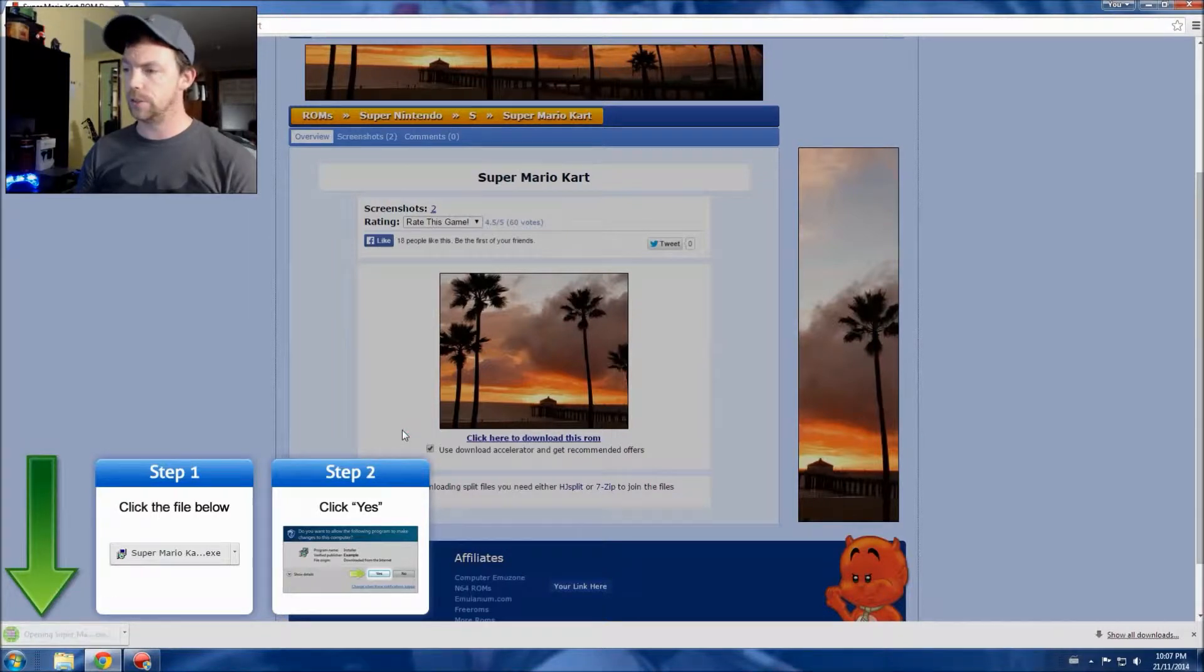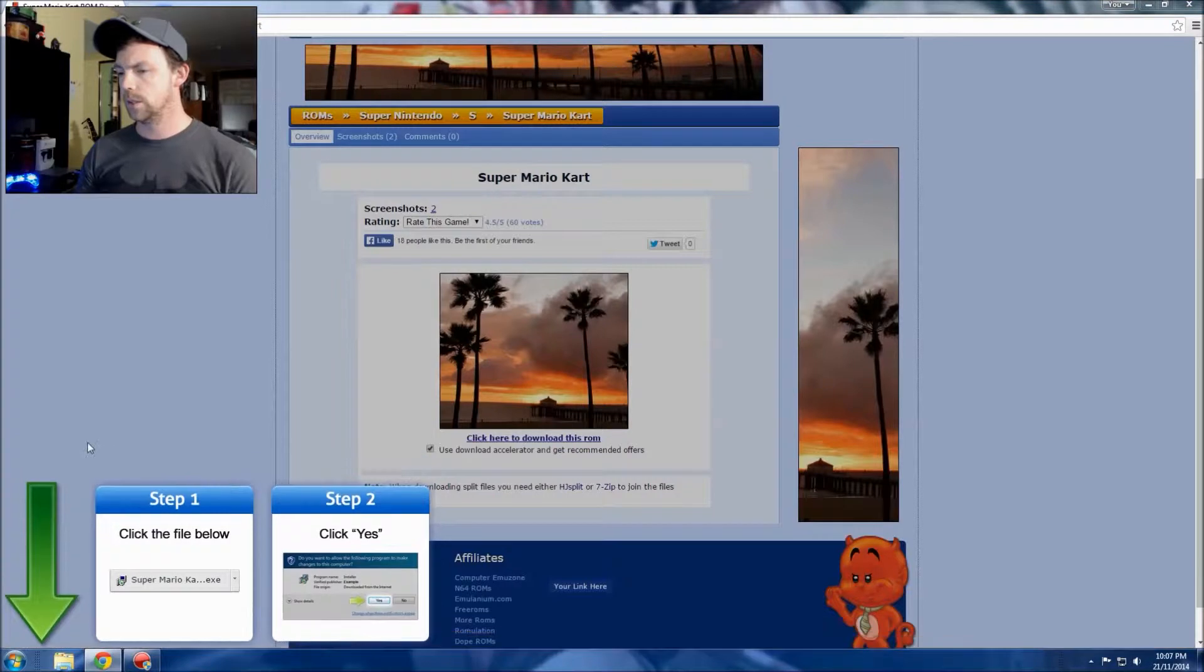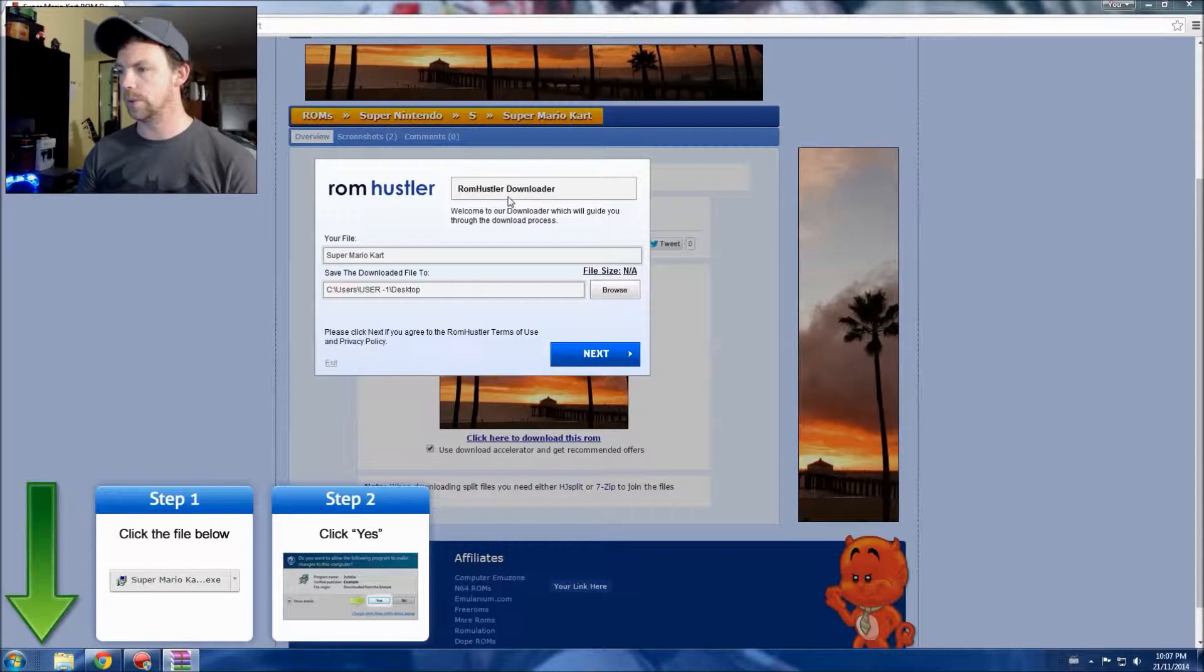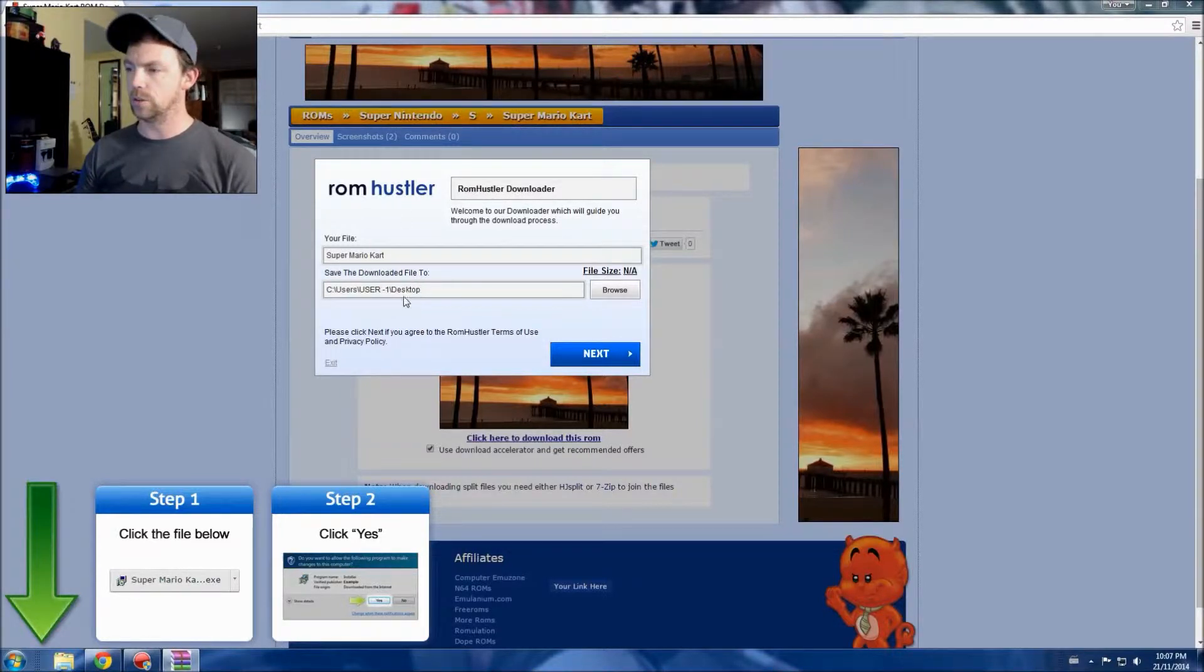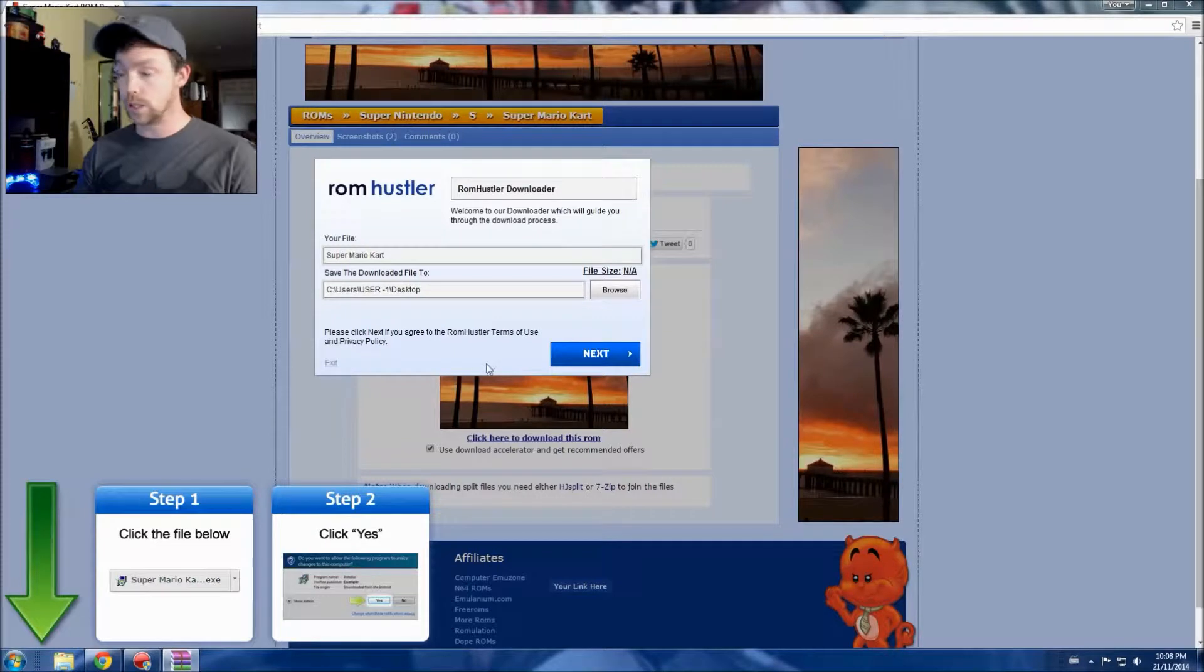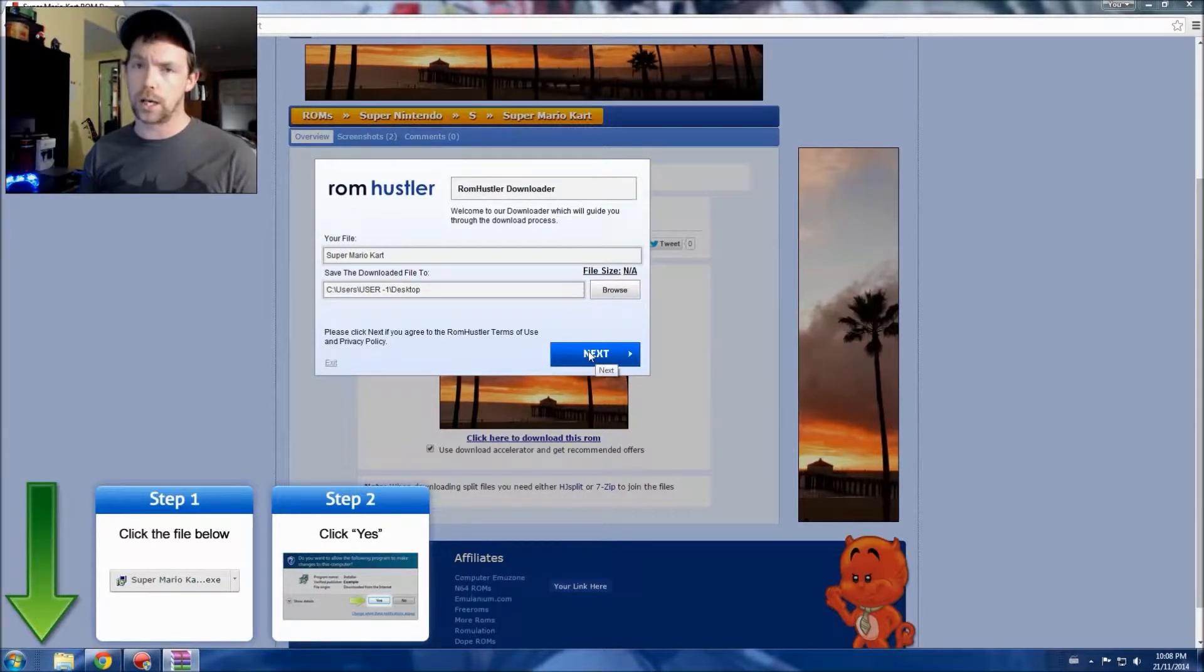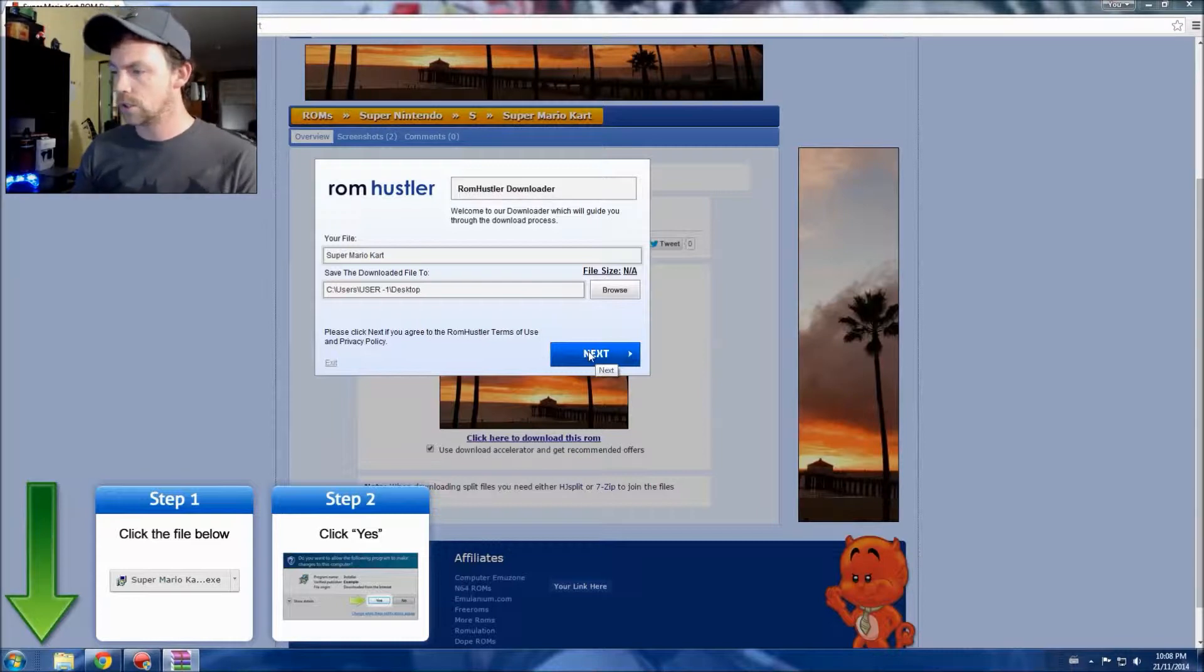I'm just gonna wait a second for that to download. Two seconds, one second, done. And now we're going to have to extract this as well. Now I always let this download to the desktop so it's easy to find, because it's not going to stay there anyways.